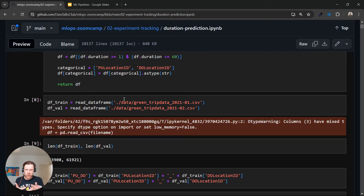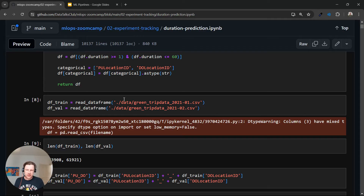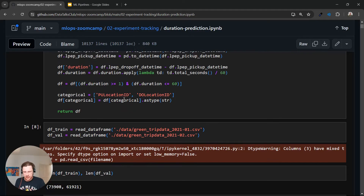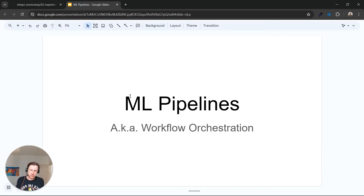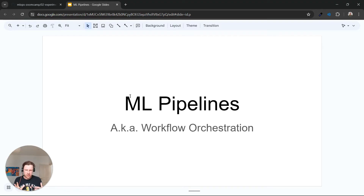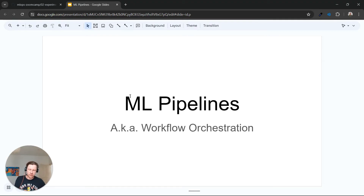We want to turn it into something we can easily re-execute, and this is what a training pipeline is. We can roughly call this notebook a training pipeline too, because if we execute everything in order, at the end we will have a model saved in the model registry. But this is not maintainable, not easily re-executable, and not necessarily reliable. You may also have heard the term 'workflow orchestration,' which is a more generic term that describes how we schedule and organize different steps that we need to execute in order.